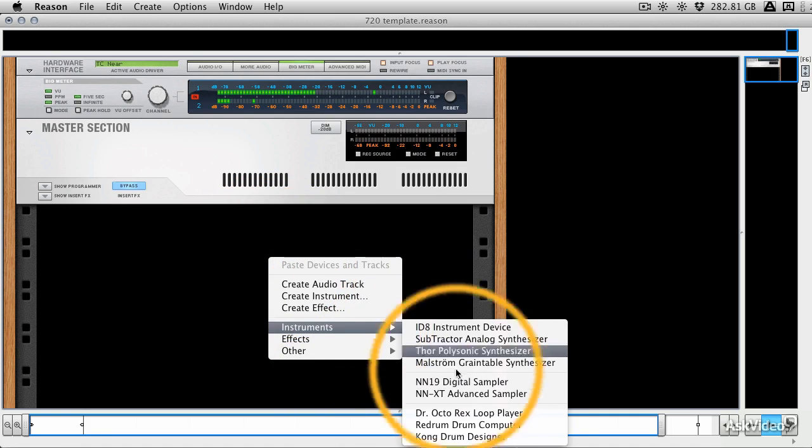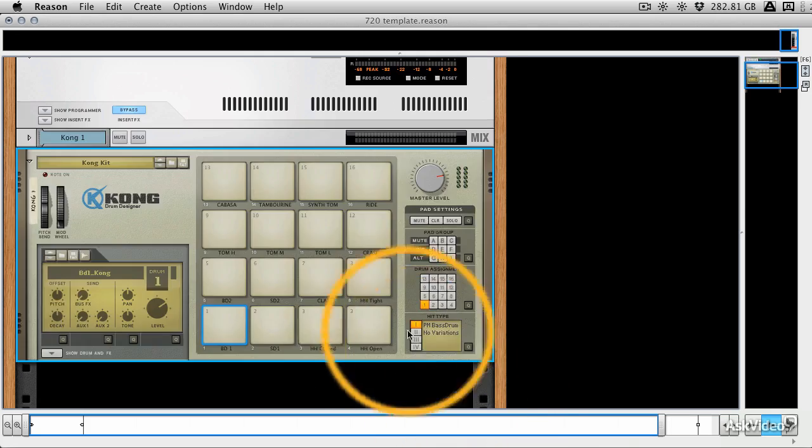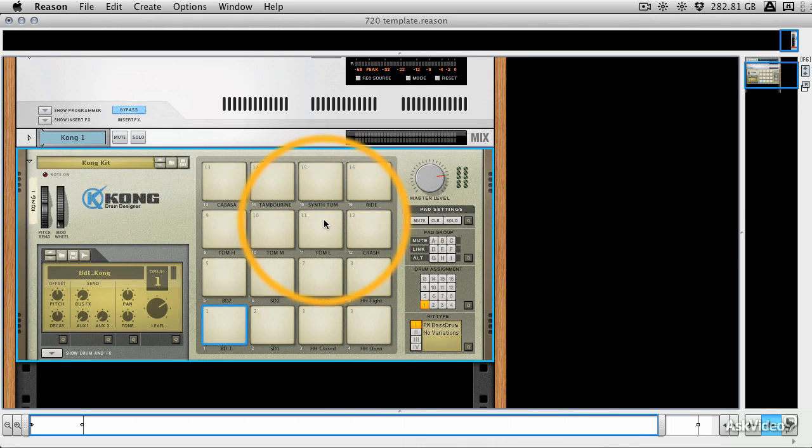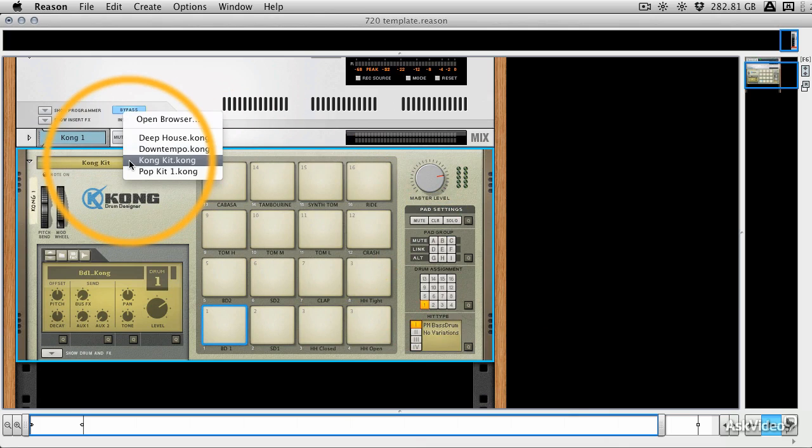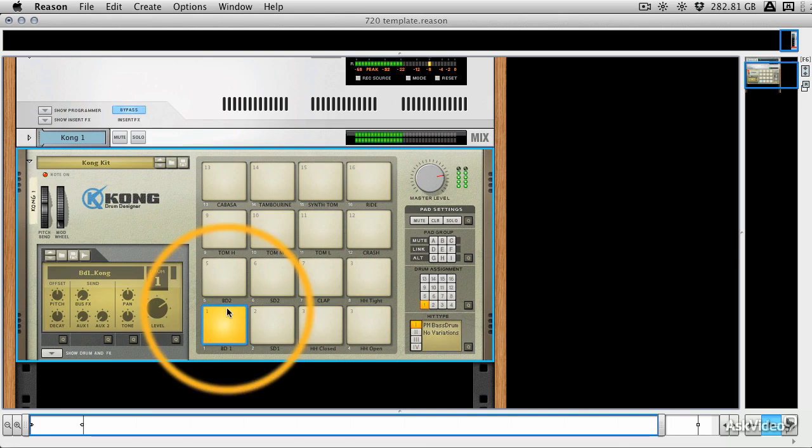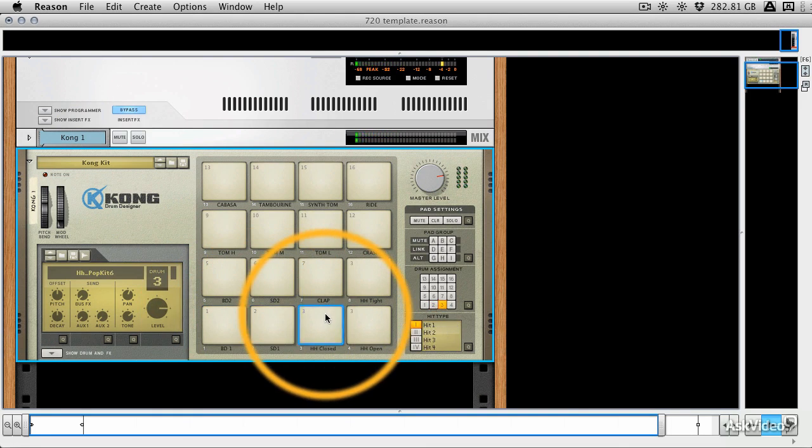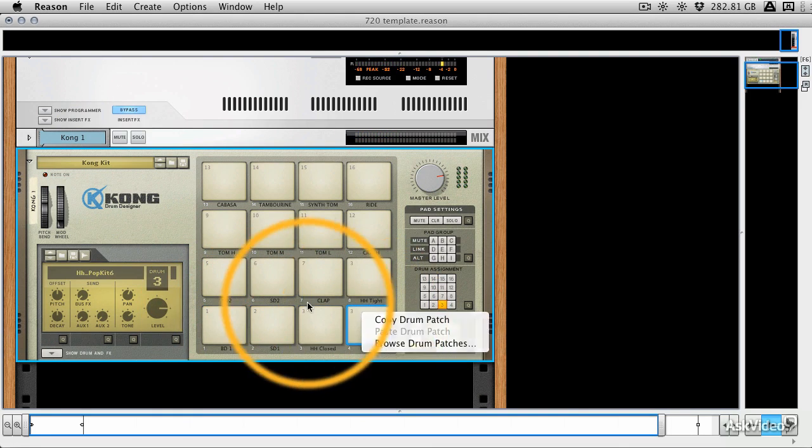For instance, let's load up Kong. We'll do that by going to Instruments. And this is a kit that comes loaded with Kong, it's the default kit, and there are a few default kits actually, there's sort of four in the list. But this one's called the Kong kit, and it's going to be the first one that you experience when you load Kong up.